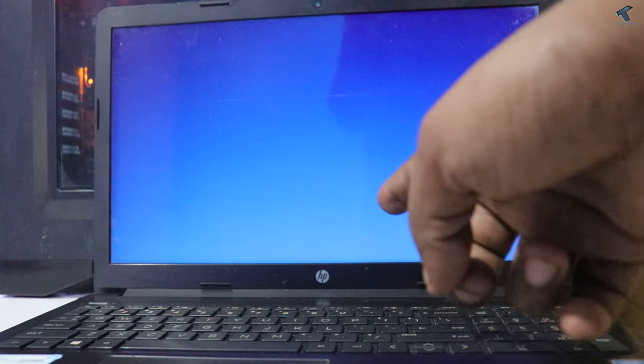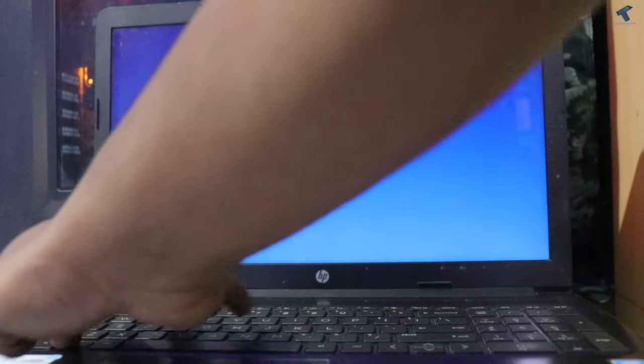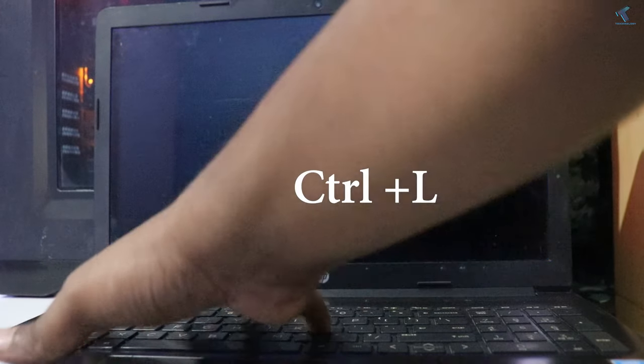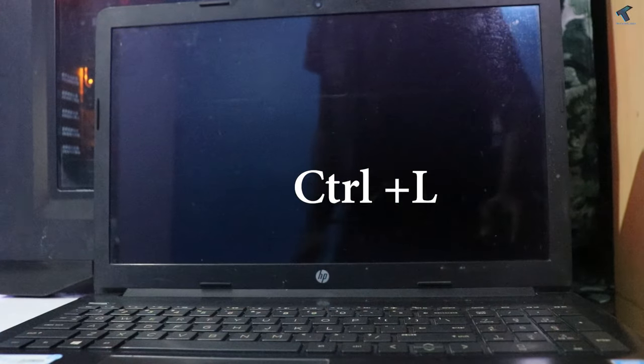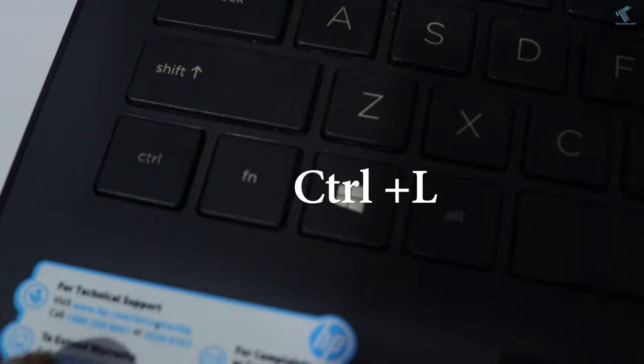First of all, you need to press Ctrl and L buttons together from your keyboard.